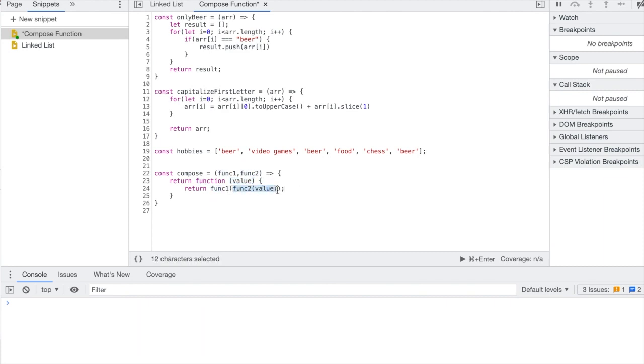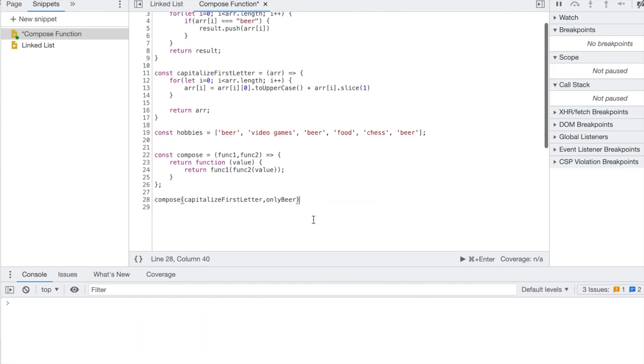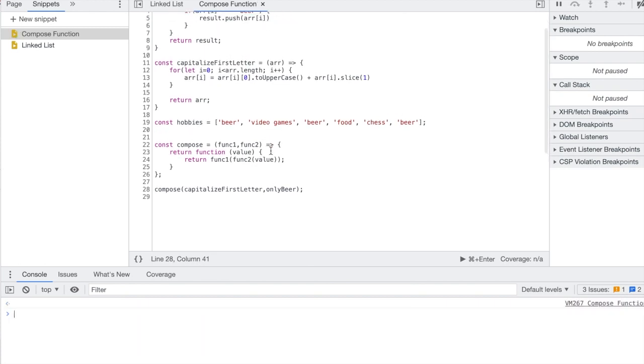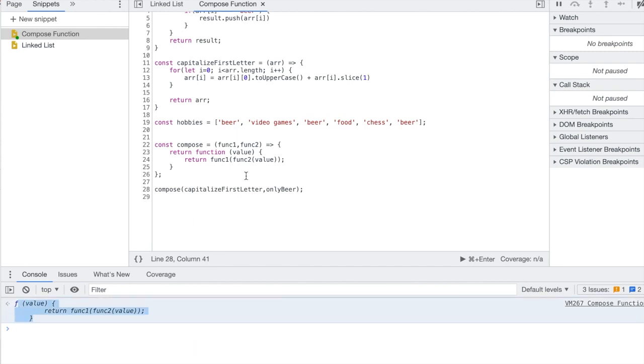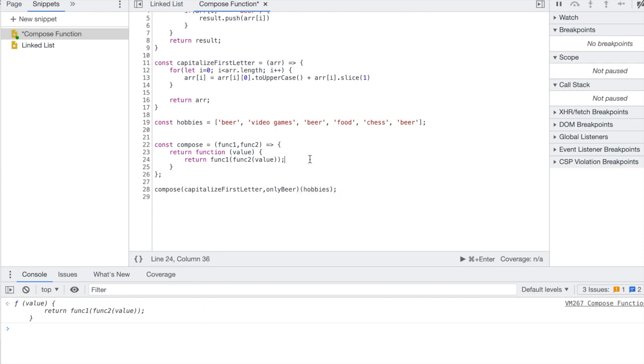So let's do that real quick. I'm going to say capitalize_first_letter, I want that to be my first function, and then only_beer will be my second function. And notice when I call this the first time, I just want to show you something - it's just showing me this function right here and it's like what, you need to pass a value. So to pass a value here I need to use another parens and then pass in my hobbies, and now it'll work.